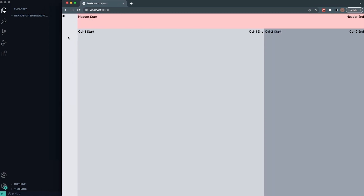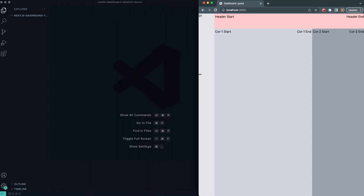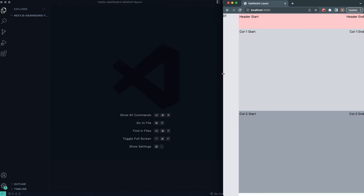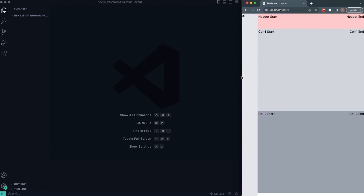The header and the side nav are going to remain the same, but column one and column two will flex and stretch. Once we shrink back below our 768 breakpoint, you can see how they stack. So if you want to see how to build this Next.js dashboard layout, let's go ahead and get started.